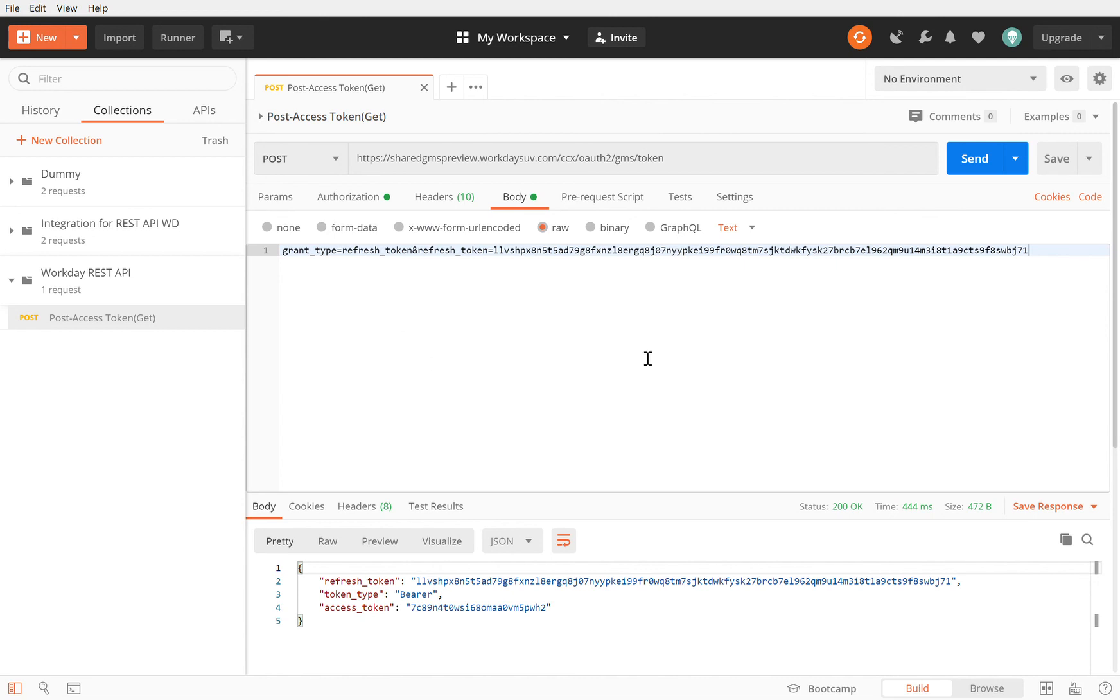That's it for this session. We showed you how you get your token back. In the next session we will be doing a GET worker call to get the data from the Workday tenant using the REST API through this access token that you have received. Thank you for listening, see you in the next session.